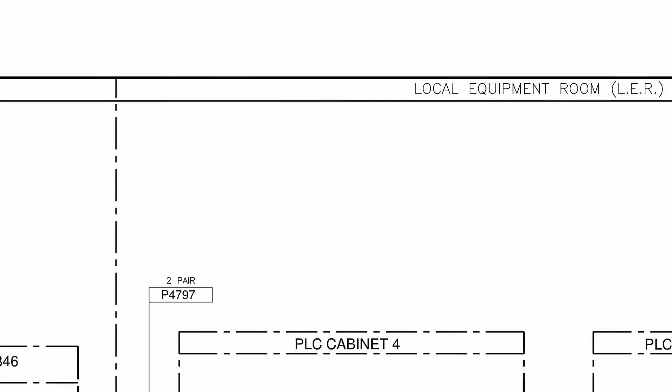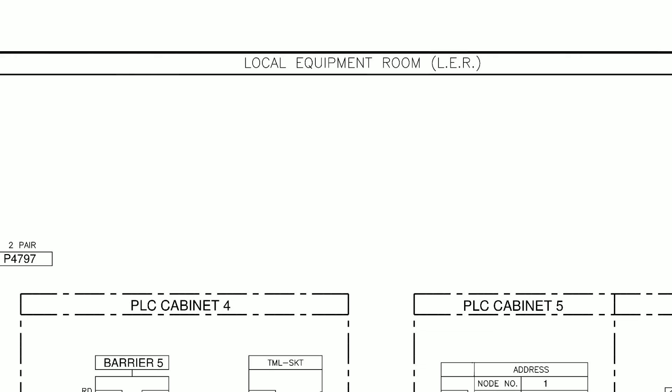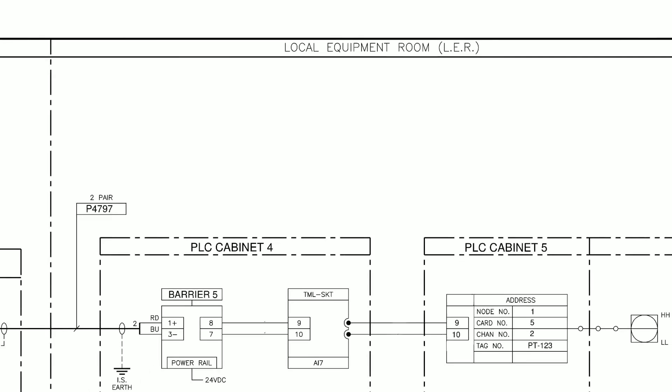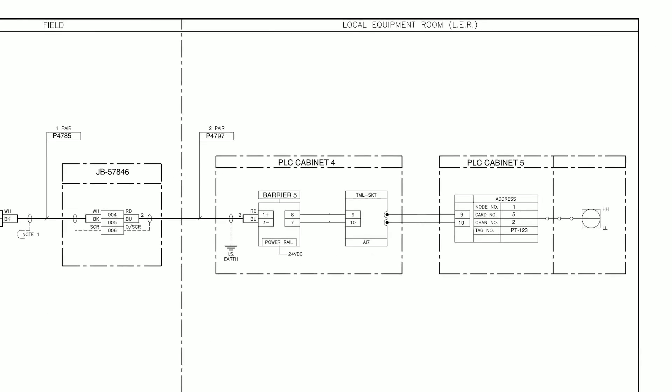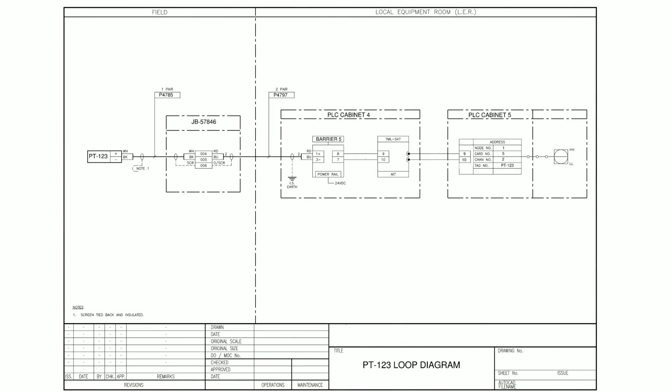We can see our transmitter has connections between the field side of the device and the local equipment room or LER. This is really important when locating elements within the loop diagram, such as junction boxes or cabinets, because it gives you that initial starting point to locate from.